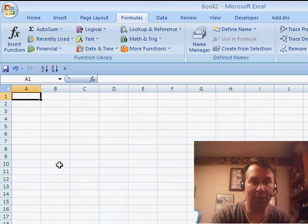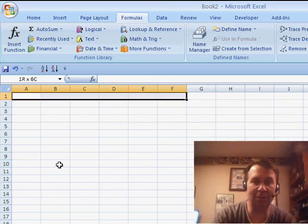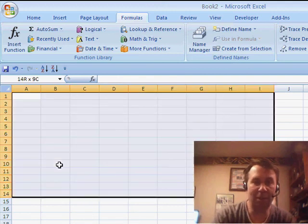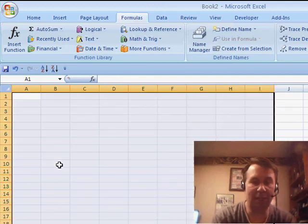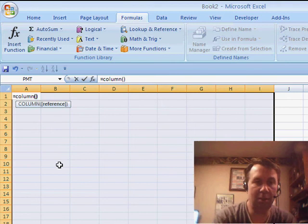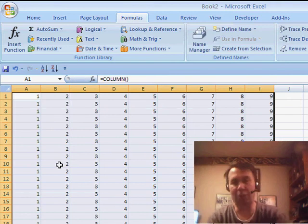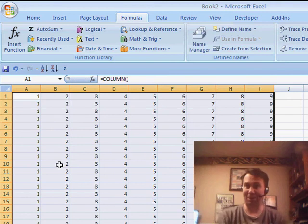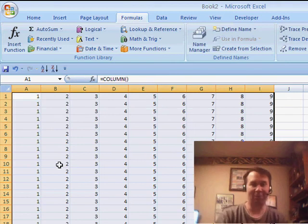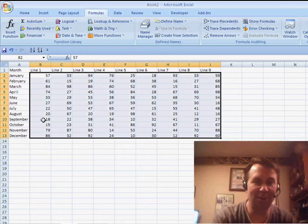A similar function is the COLUMN function. So, we'll just select some data here, equal column, Ctrl Enter, and it shows you which column you're in.